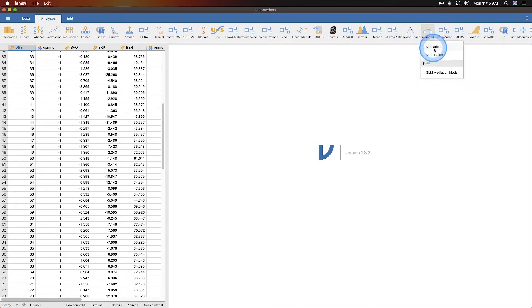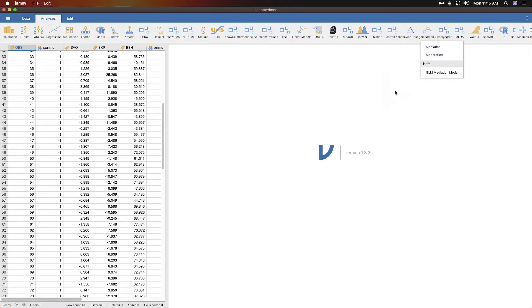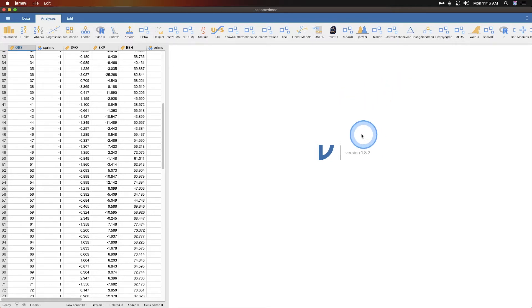So we will go to mediation moderation or you can do the Jam GLM mediation module. In this tutorial we're just going to talk about the mediation and moderation. These are simple ways to do mediation and moderation. You just plug and play.